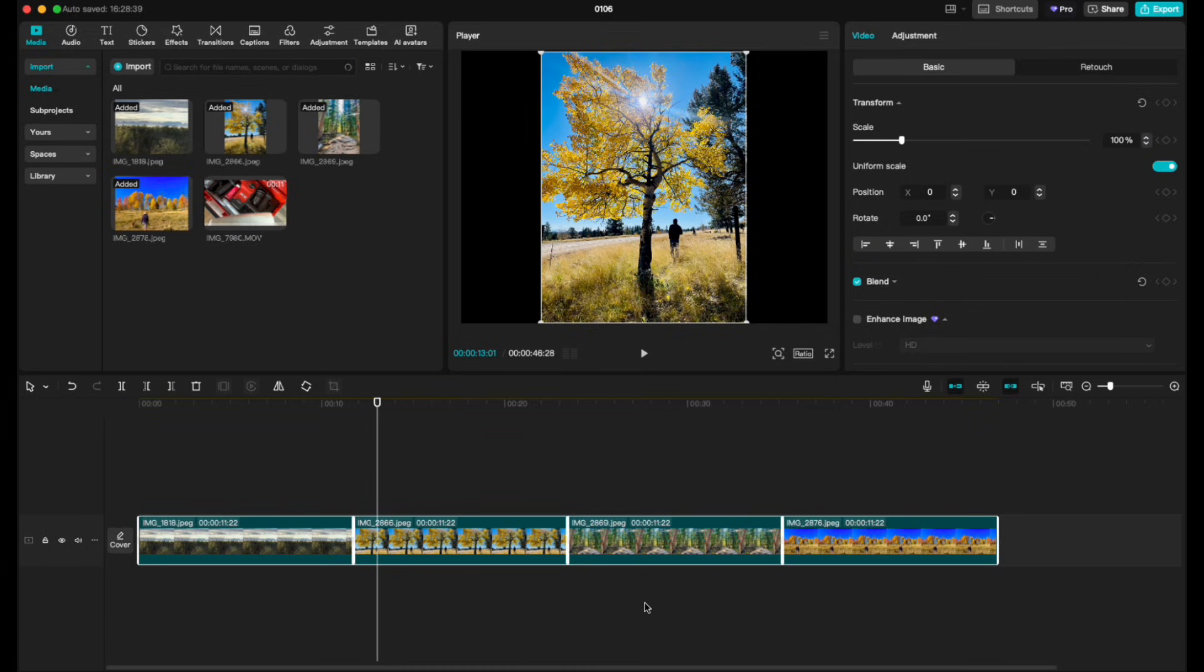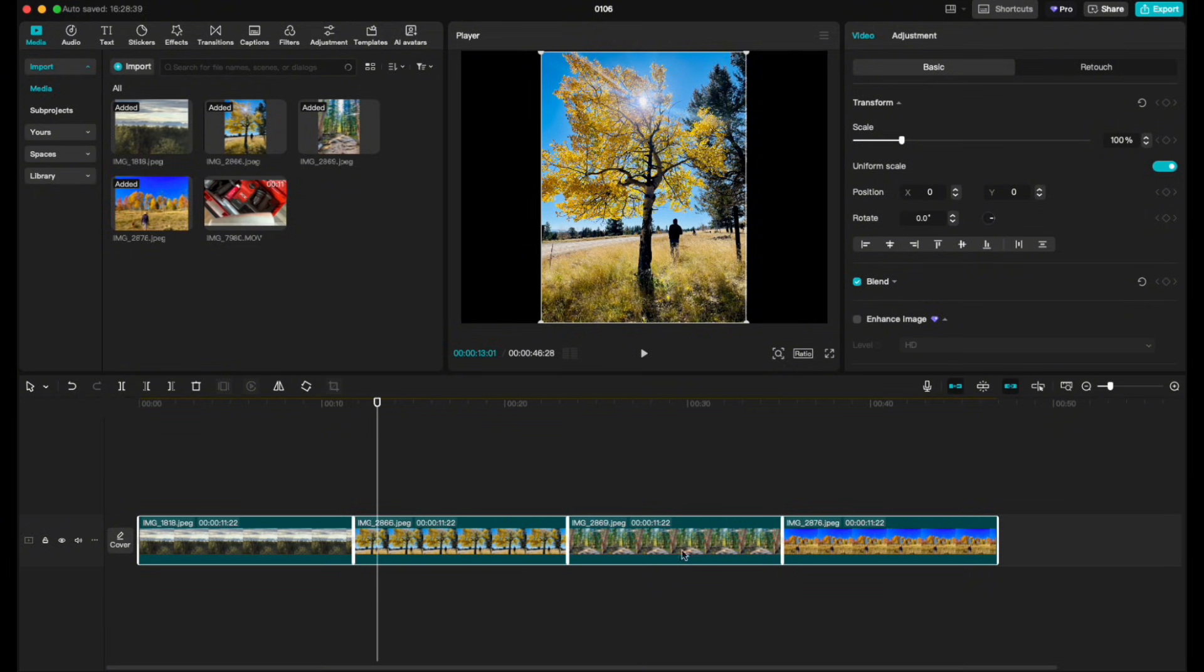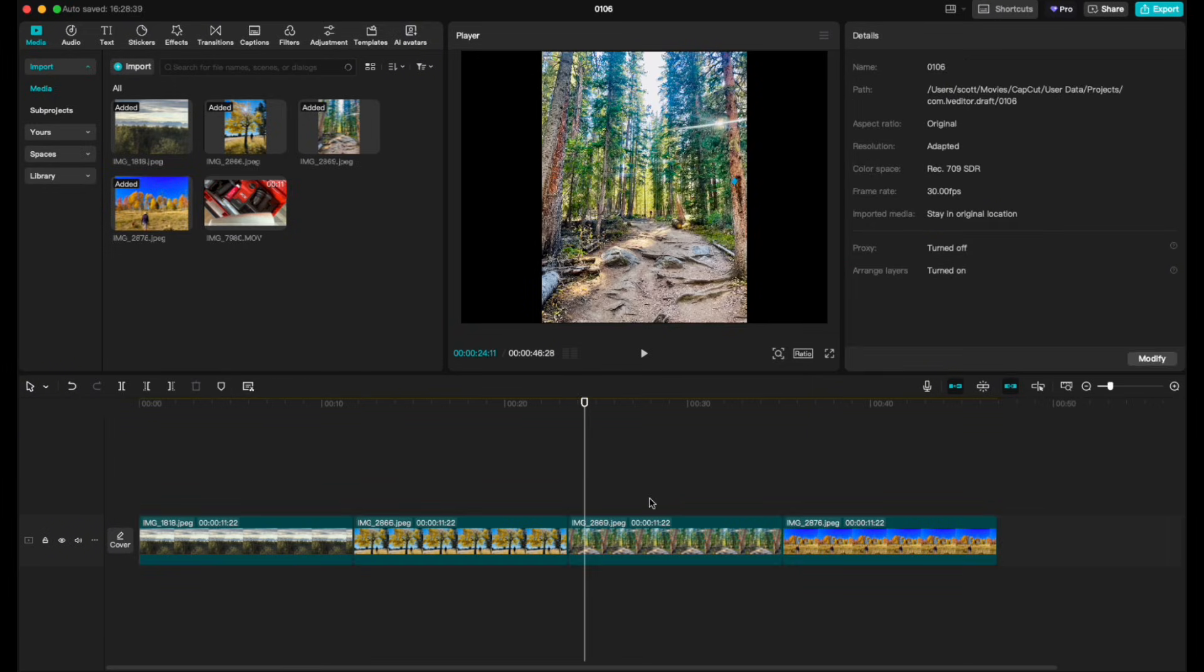Once you drop in clips or images into CapCut, they're all going to default to that previous screen's length. Then doing this by selecting all will extend everyone out to be the exact same length. So that's how you do it with images, again perfect for a slideshow.